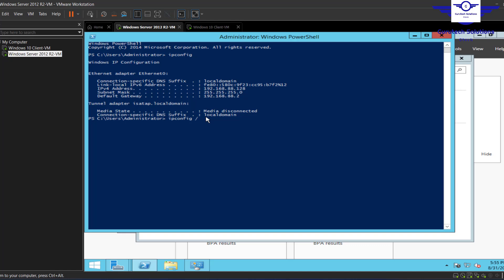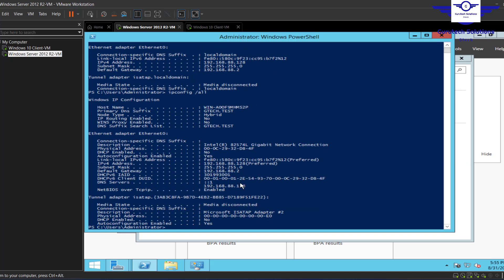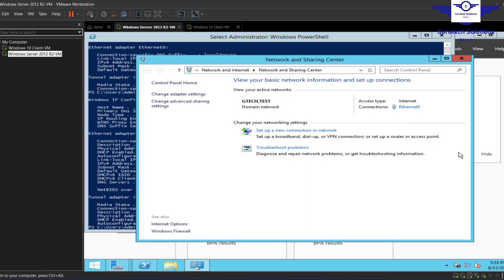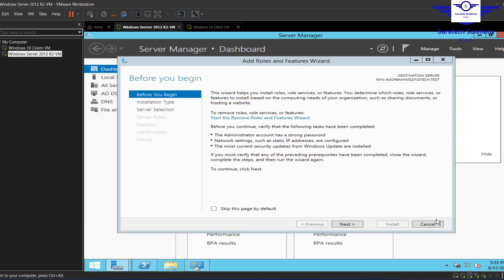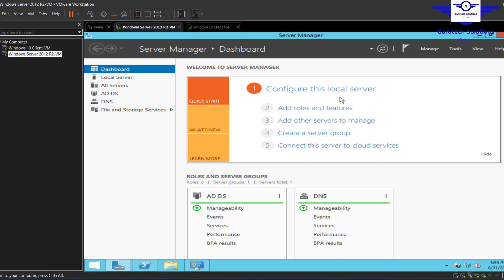Run ipconfig /all to verify the DNS name. You can see the DNS name is here and the IP address is also .128 — that's correct. You have to ensure that you configure the same IP address and that same IP address should be the DNS server, because it's this Windows Server that is the DNS server in this network. Now let's proceed to add the DHCP role.